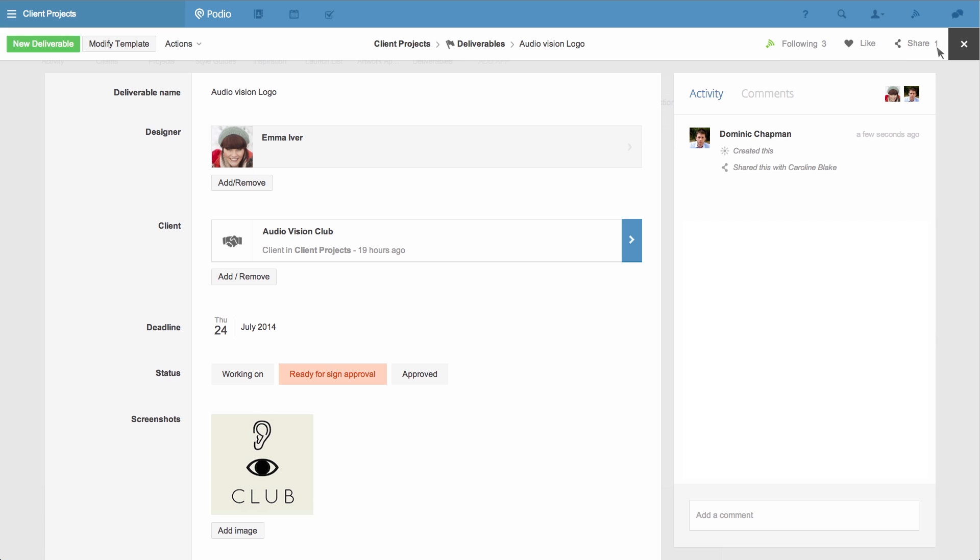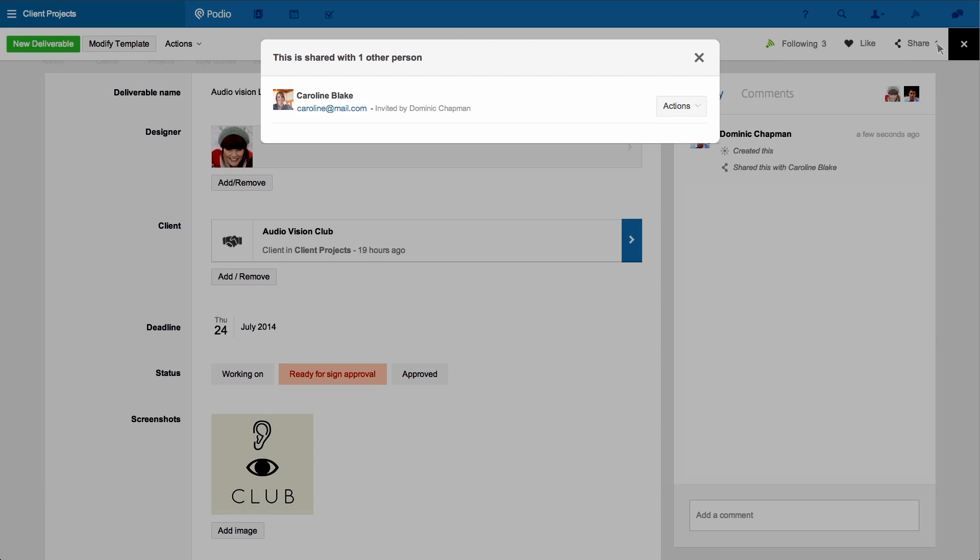If I click this, I can see the details of who the item is shared with. And if I want to remove their access or add them to the workspace in full, then I can do that here.